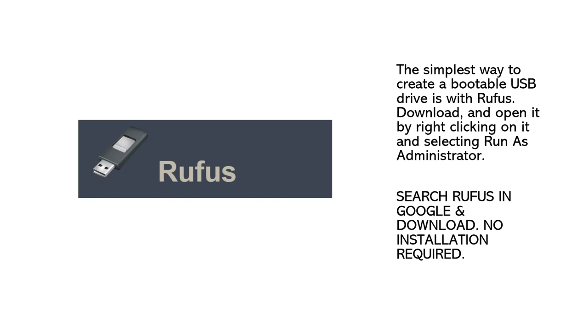Download and open it by right-clicking on it and selecting Run as Administrator. Search Rufus in Google and download. No installation required.